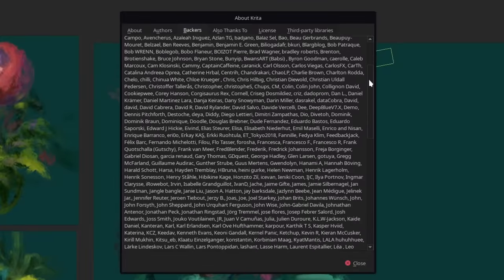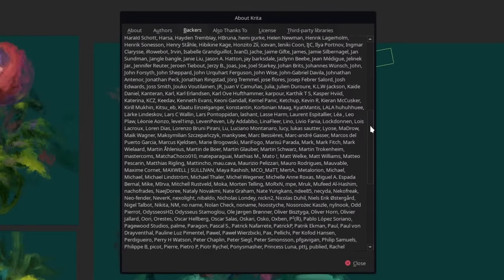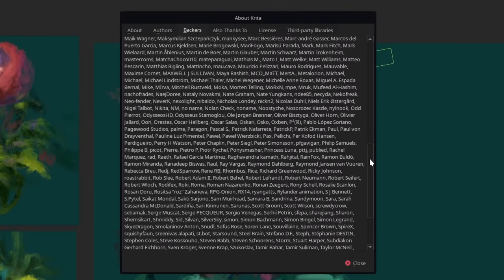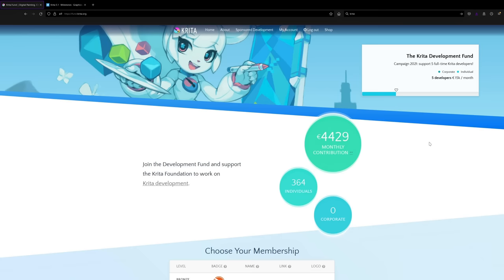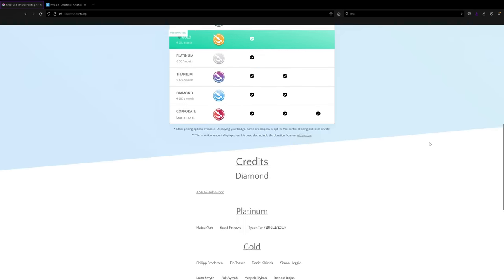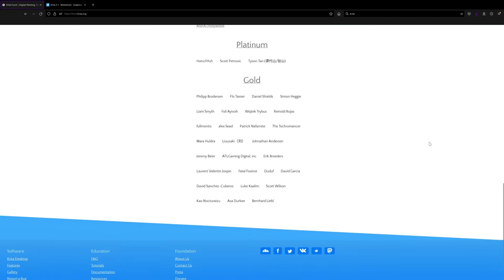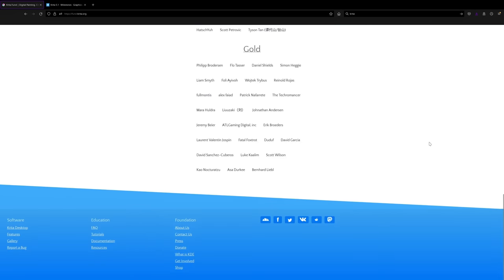Special thanks also go to all the Krita backers, both from the development fund and those who bought Krita on one of the application stores. You're all making this release possible. See you next time and have a lot of fun with this new release. Cheers!